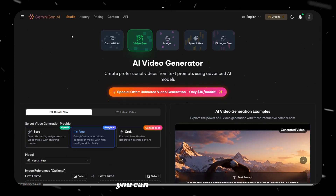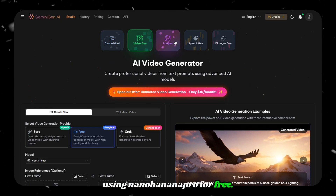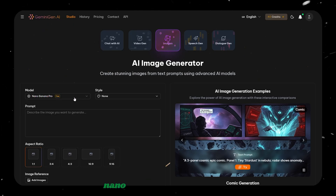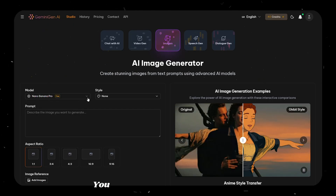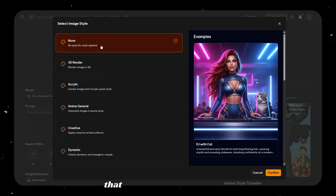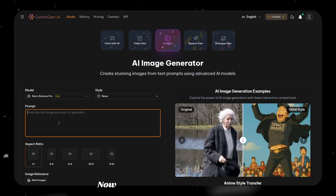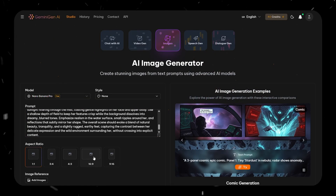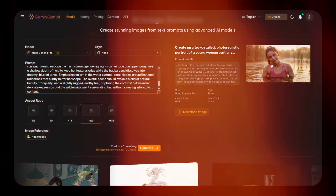Earlier, I also mentioned that you can generate images using Nano Banana Pro for free. To do this, go to the Imogen section and choose Nano Banana Pro from the list. You will also see some default styles that you can select if you want. Now paste your image generation prompt, choose the aspect ratio, and click on Generate.